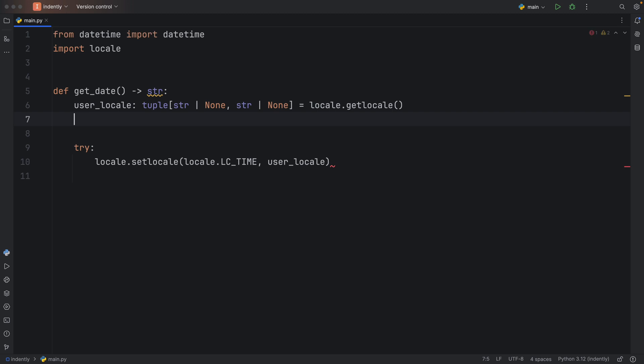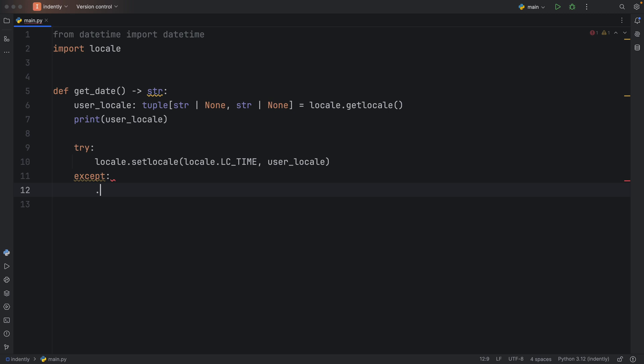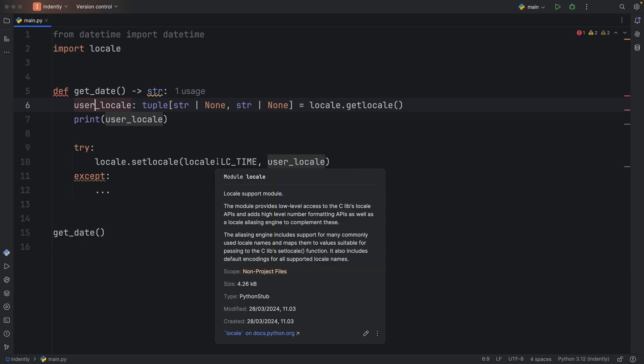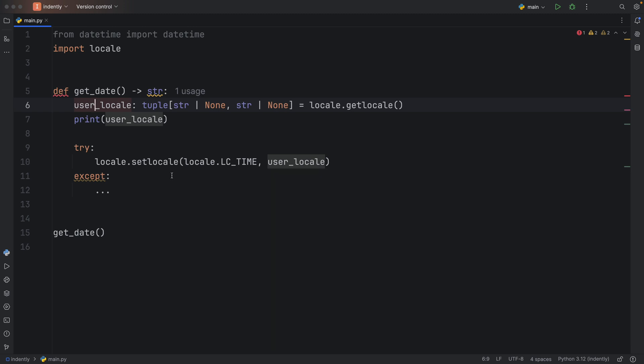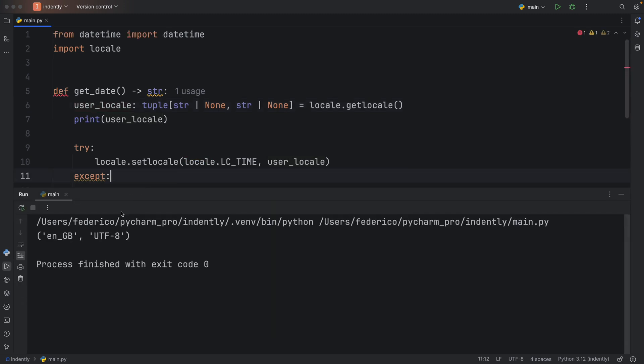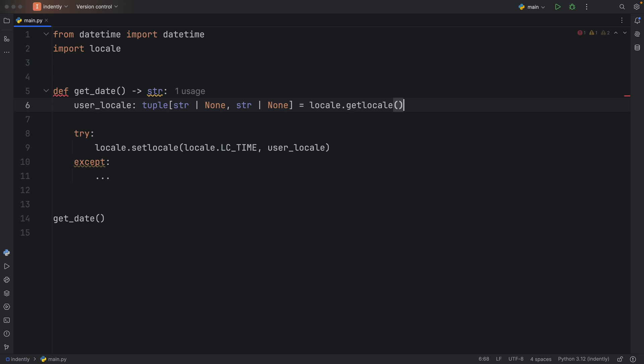Just to demonstrate what this actually returns, it's always nice to print that variable. So very quickly, I'm going to create an except block, add an ellipses just to pass it, and type in get_date, just so you can see exactly what the user_locale actually contains. Right now, if we were to run this, you'll see that it's going to first contain the information regarding which language I have my computer in, or my locale. And then it's also going to contain the coding information, or the encoding information. I just wanted to show you what that was before we move on.